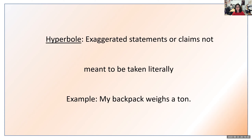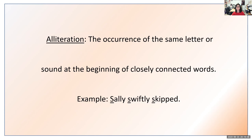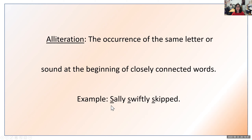Our fourth figure of speech is alliteration — one of my personal favorites. Alliteration is the occurrence of the same letter or sound at the beginning of closely connected words. For example, 'Sally swiftly skipped' — S for Sally, S for swiftly, and S for skipped. You can see that the beginning letter is the same. That's alliteration.